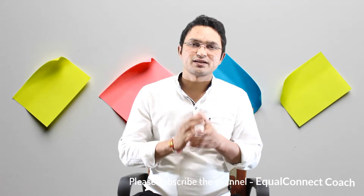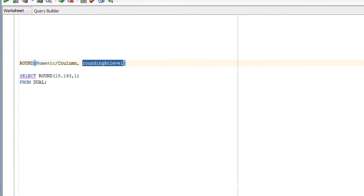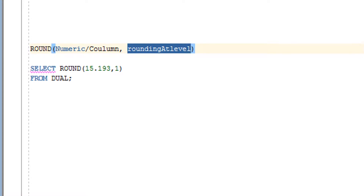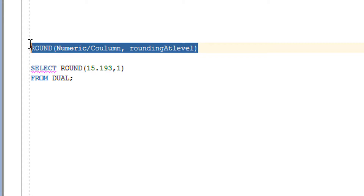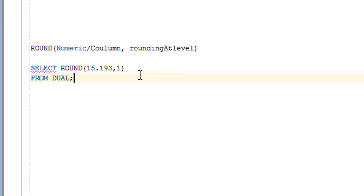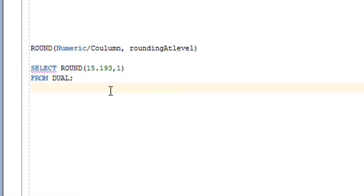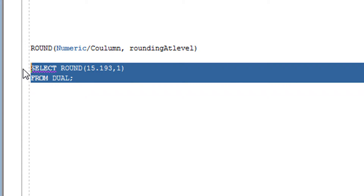I hope the syntax is clear. Now let's go to the practical. As you can see, this is the syntax I've written for the ROUND function. It requires two parameters: the first parameter is the numeric value or a column that has a numeric data type, and the second parameter is the level at which you want to round — one, two, or whatever level you specify.